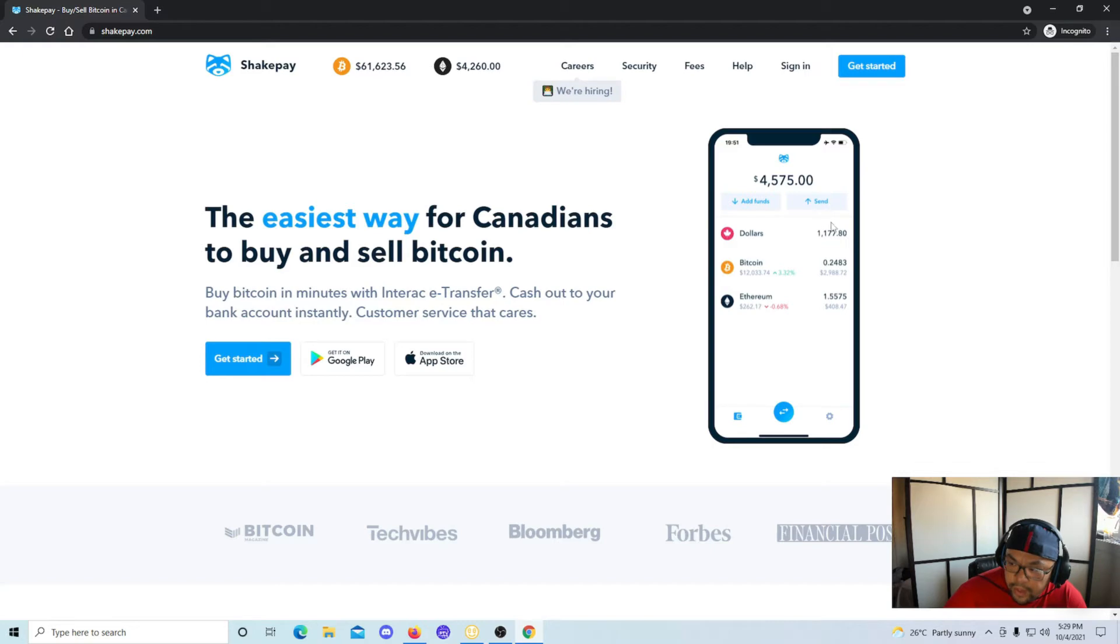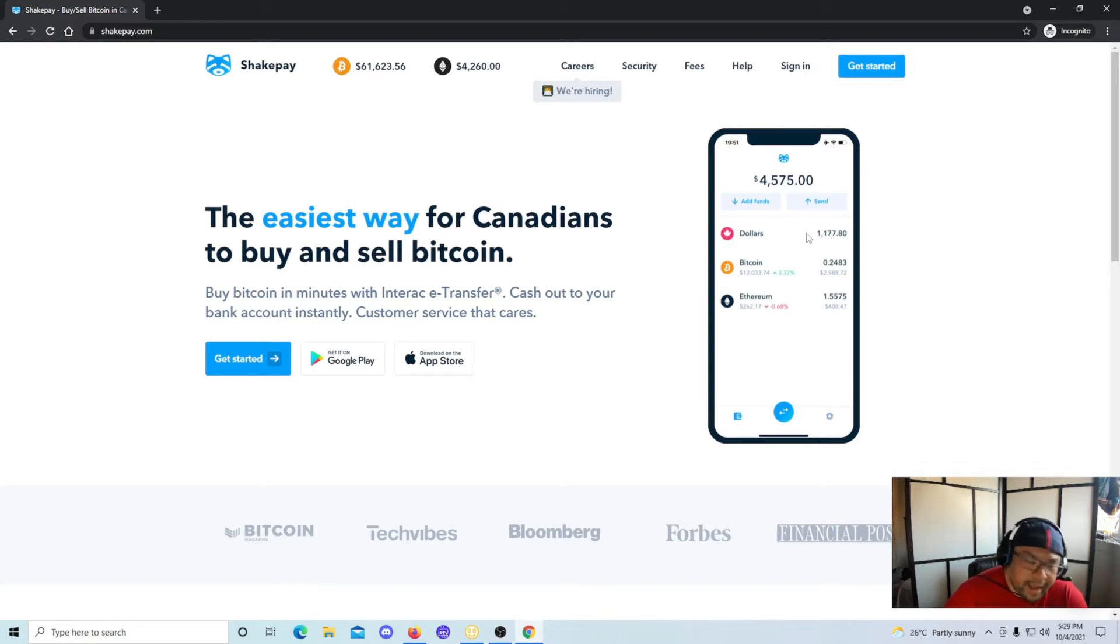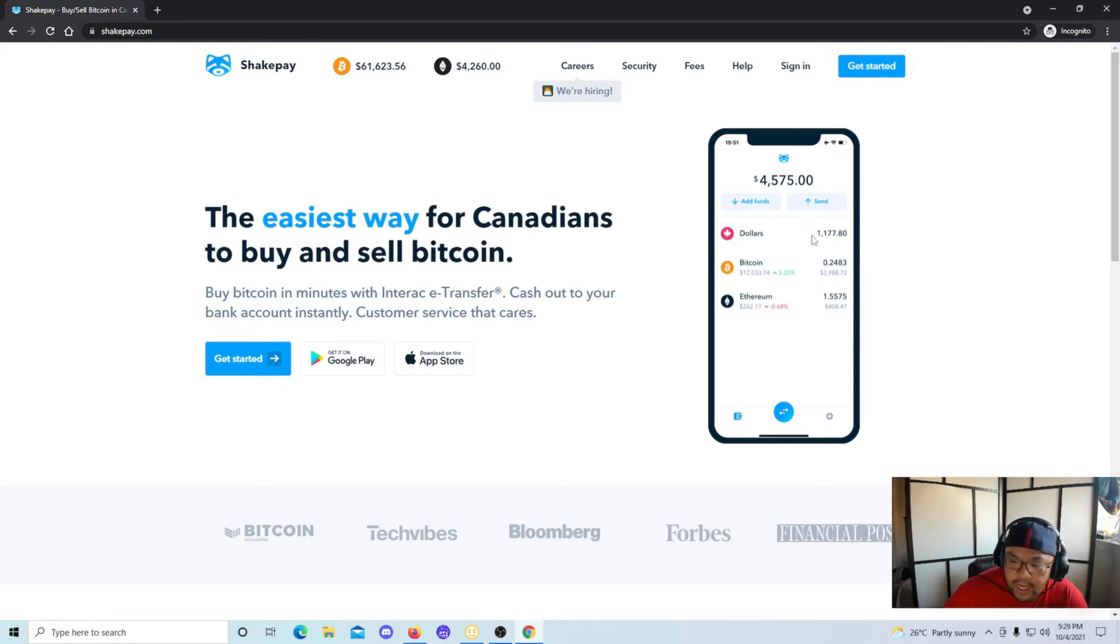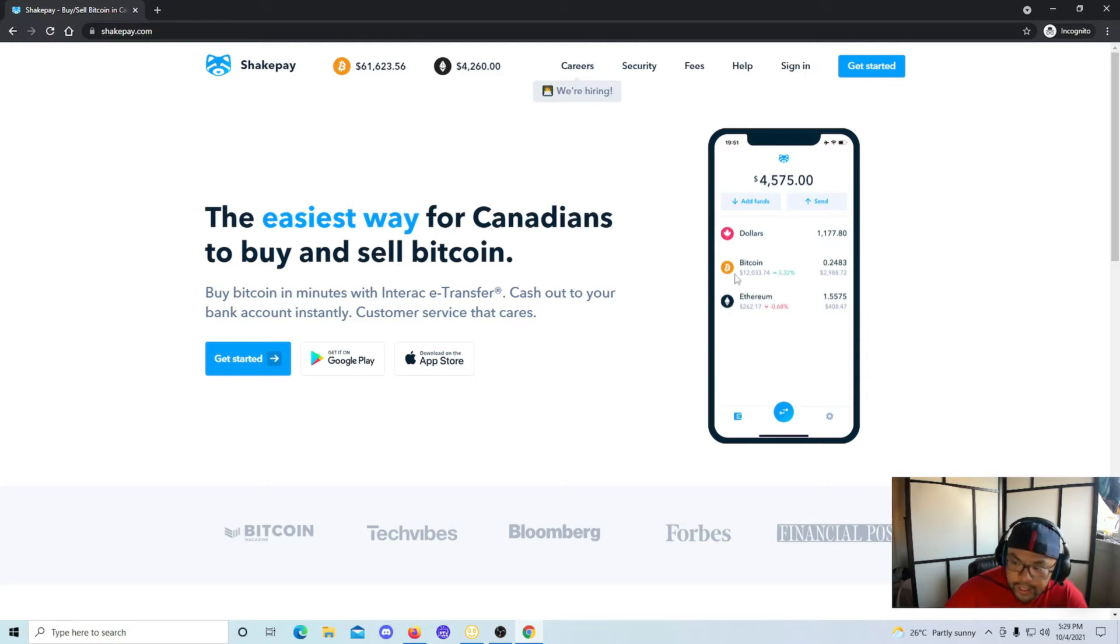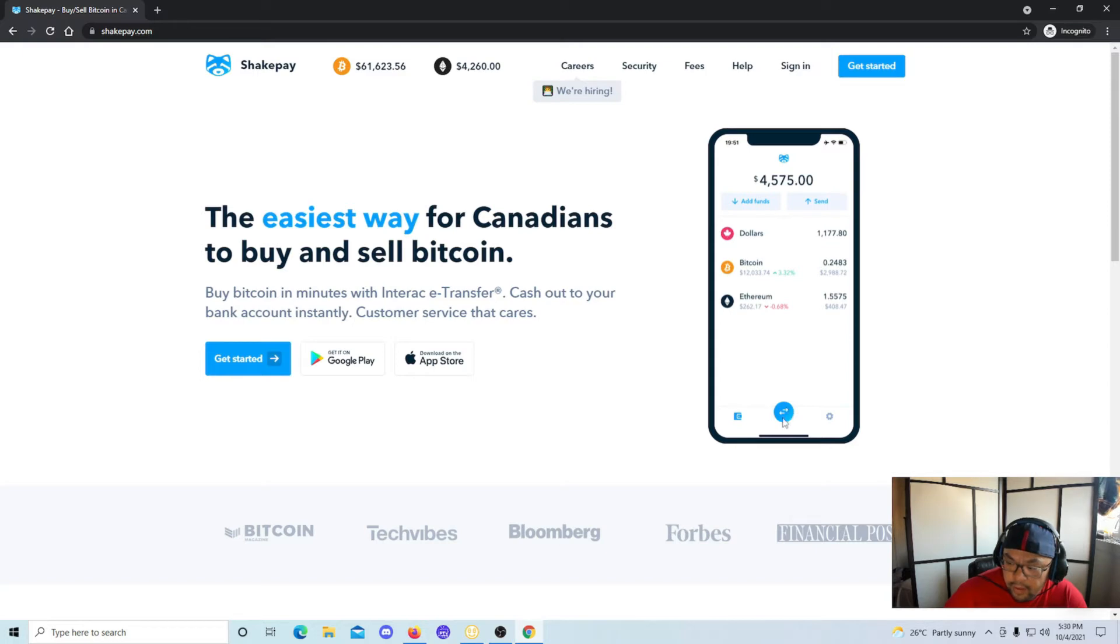And if you take a look at this picture over here, if you send an e-transfer to them, it's gonna show up right here. Let's say you sent $100. After a few minutes, maybe max maybe half an hour but that's pretty long - it shows up between five and ten minutes. This little button down here, this is the swap button. So you can swap $100 for the value of Bitcoin or Ethereum.